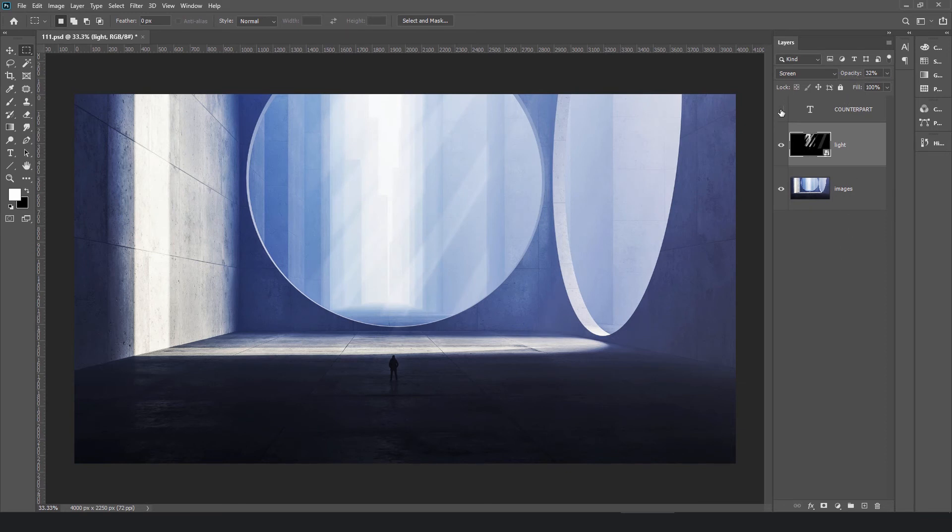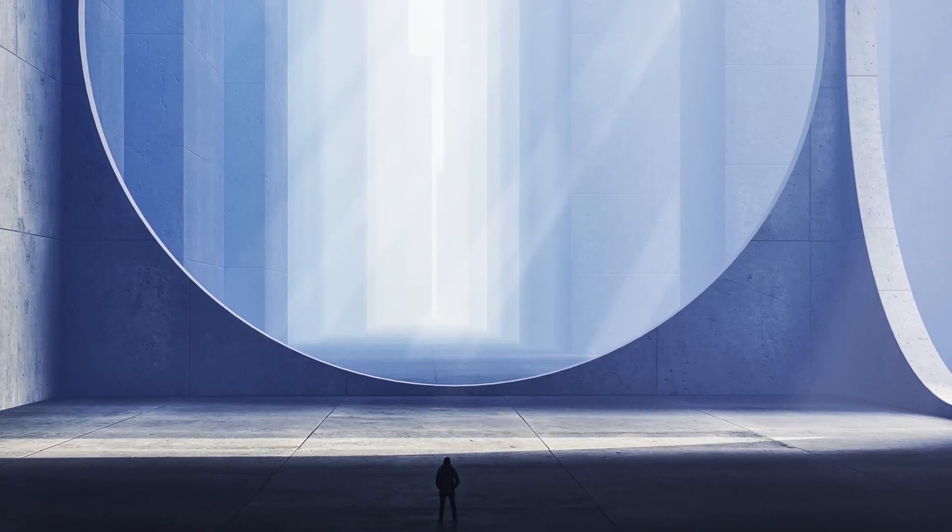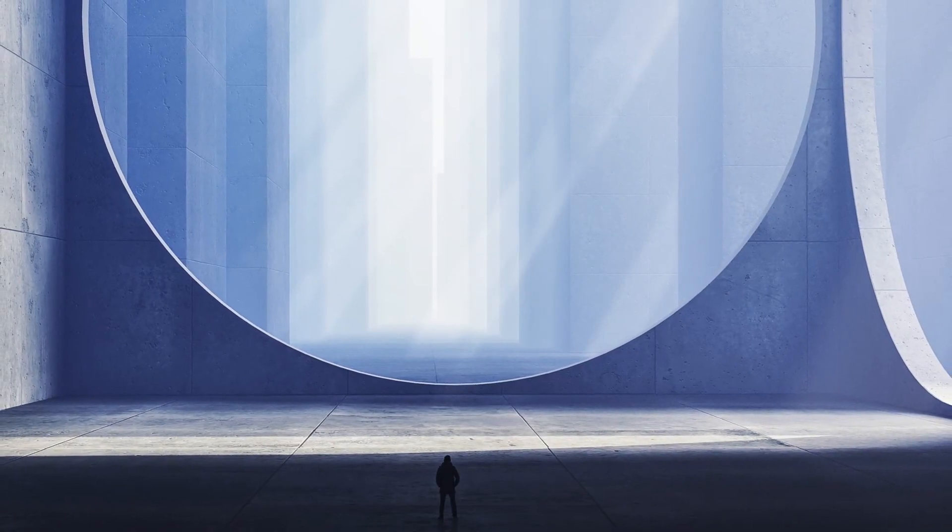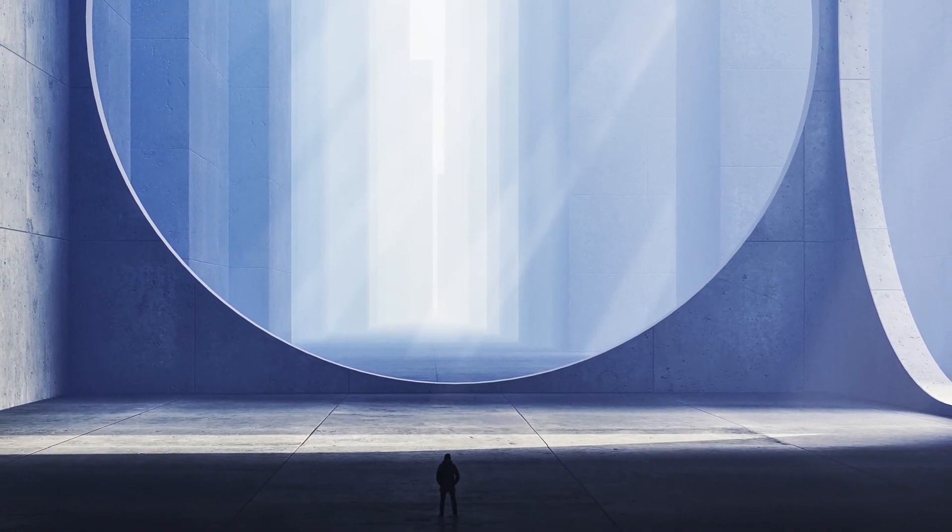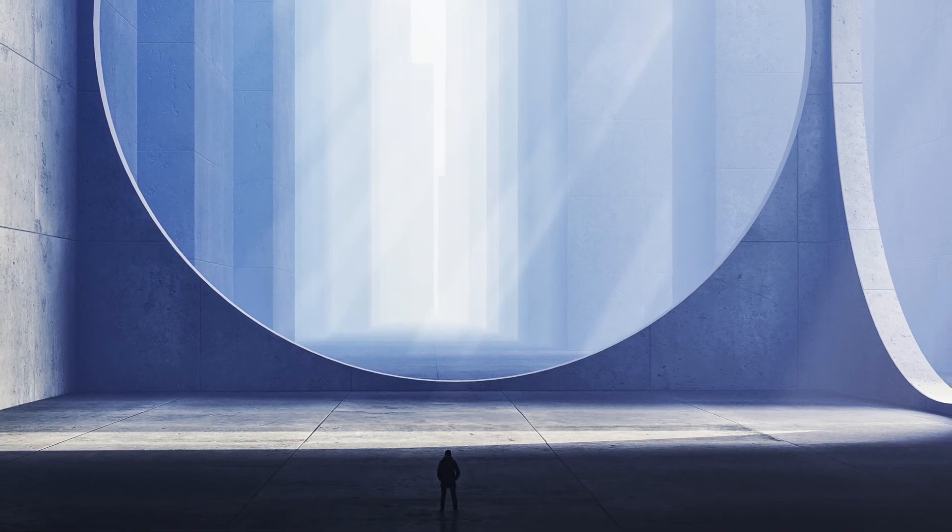Then add text, and here it is, the desktop wallpaper is done. Let's see how it looks on the desktop. Nice! Have you learned it?